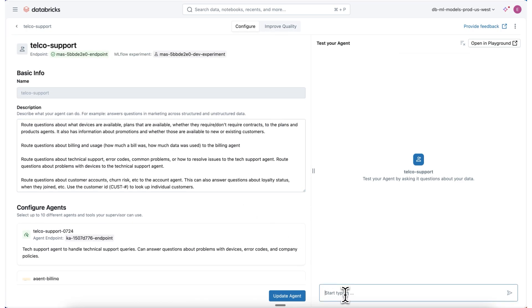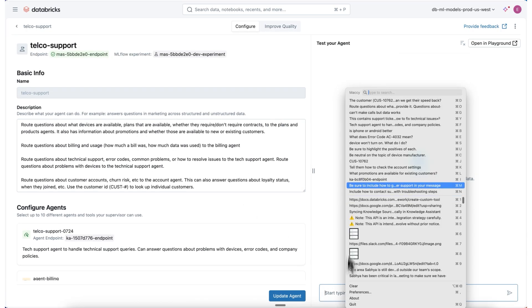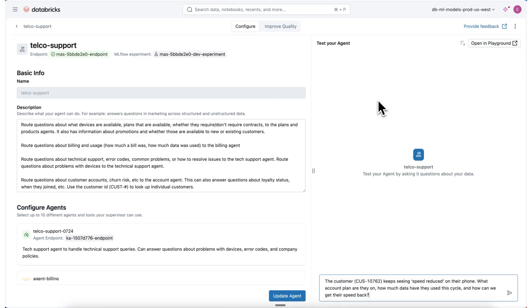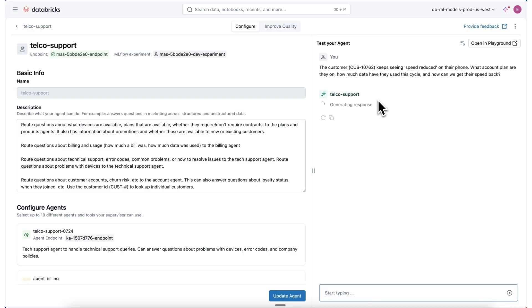This lets me start to ask more complex questions like: the customer keeps seeing speed reduced on their phone — what account plan are they on, how much data have they used this cycle, and how can we get their speed back?